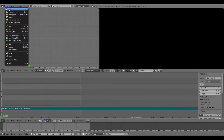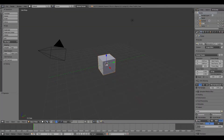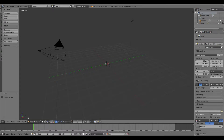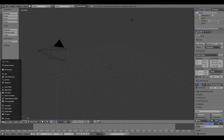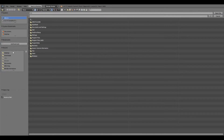What you want to do is hit File > New > Reload Startup File to start a new project. Then delete the cube — we're not going to need that. Then change the viewport to the Movie Clip Editor, and hit Open.